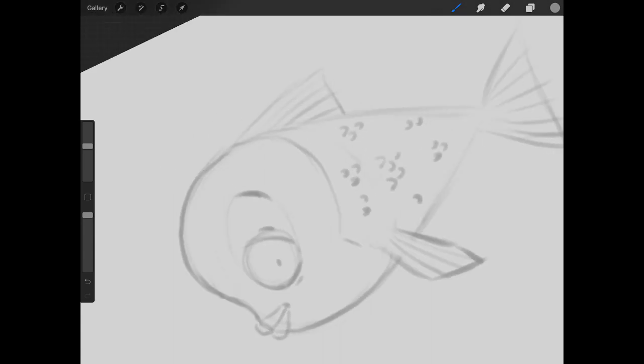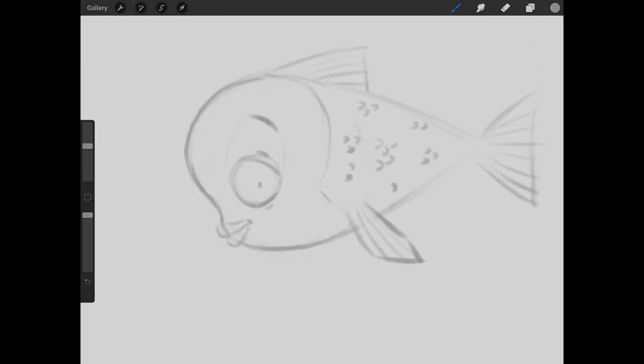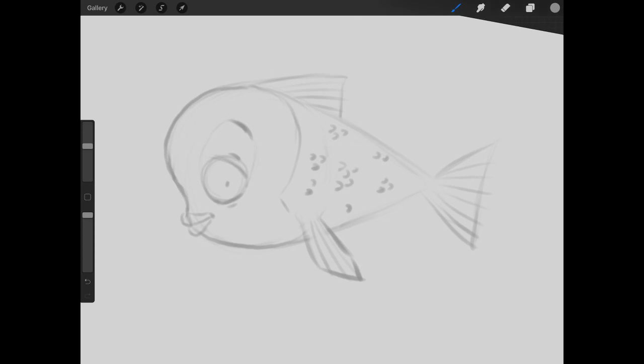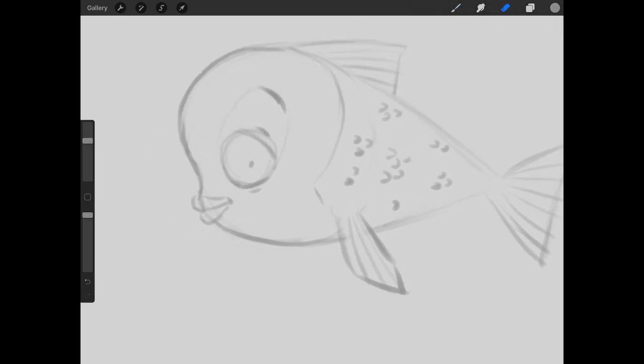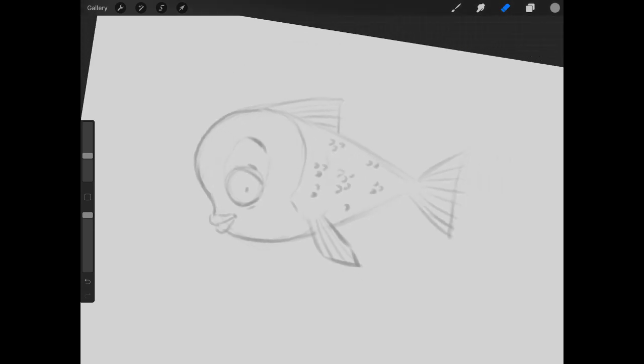Again, you don't want it too drastic, then you'll start to lose the cuteness because everyone will be focused on the scales. So again, it's a balancing act and you can also continue to clean up your sketch if you wish.